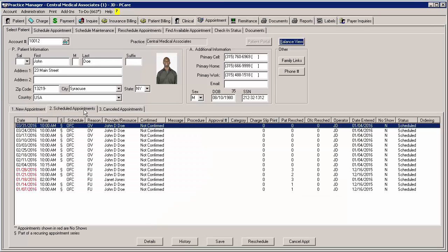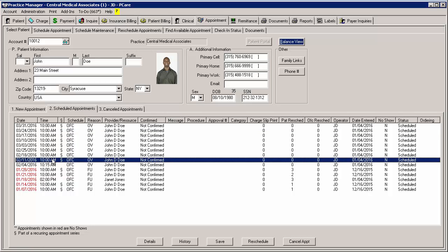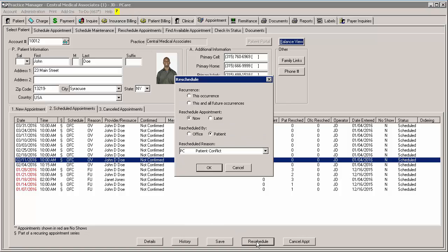This will display all appointments that are scheduled for the patient. Highlight the appointment you wish to reschedule and then click the Reschedule button.